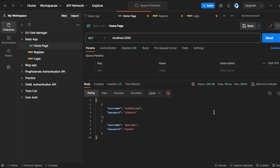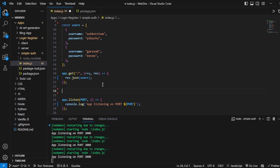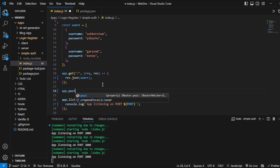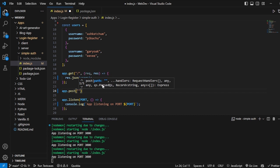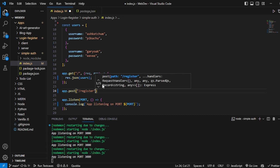Now we will create two more routes — register and login. First of all, let's start working with the register. I'll create another route: app.post — this will be a POST, not a GET, because we will be posting our username and password for registration. I will write the path as '/register'.